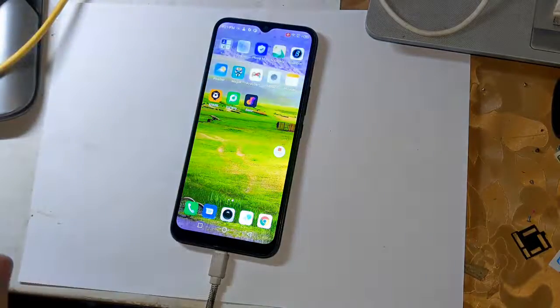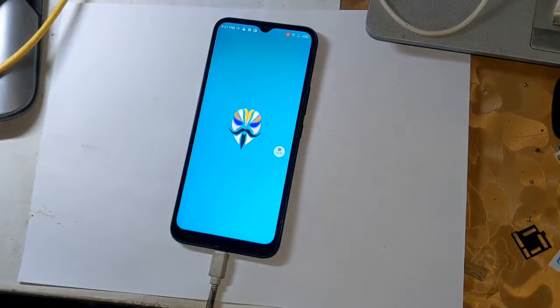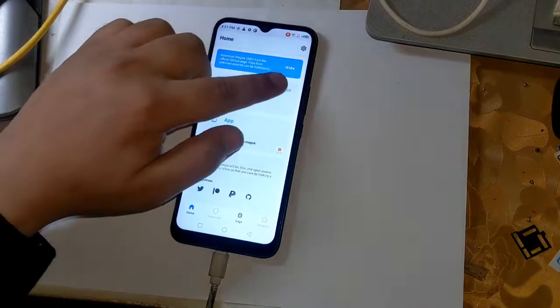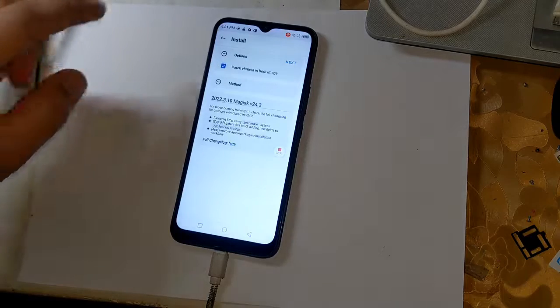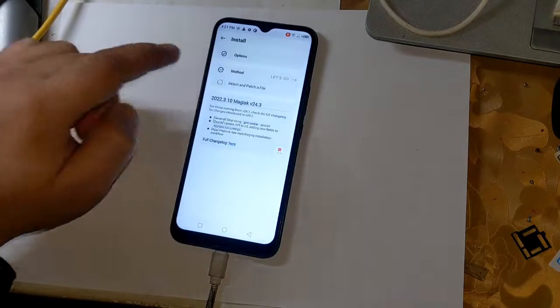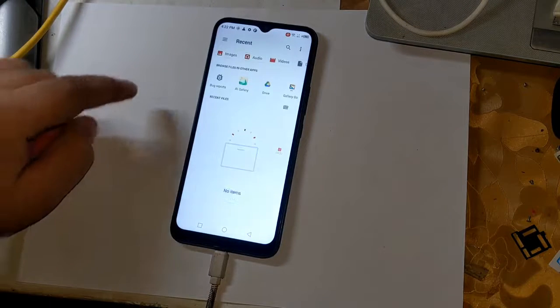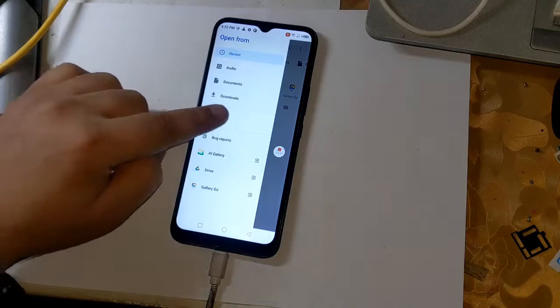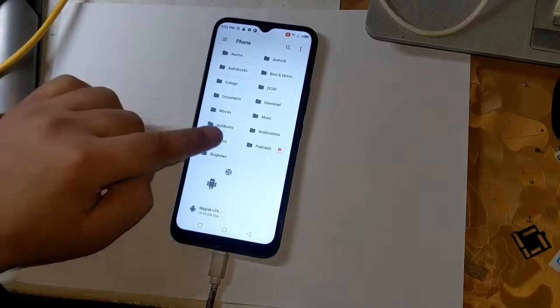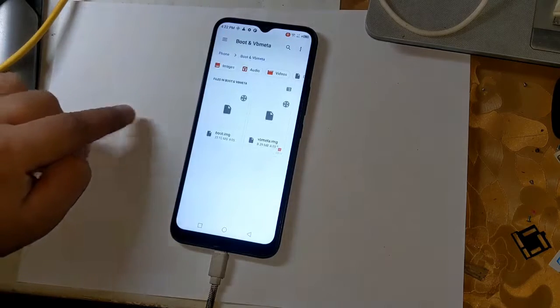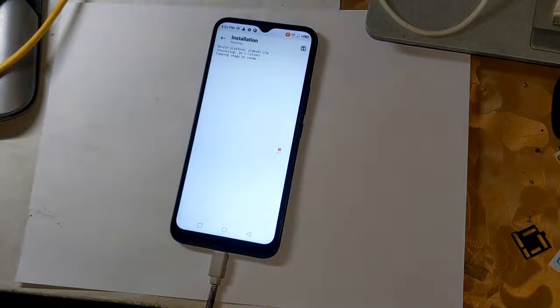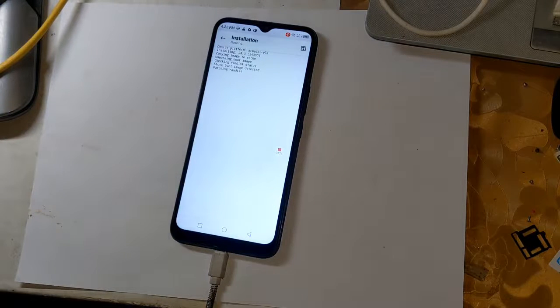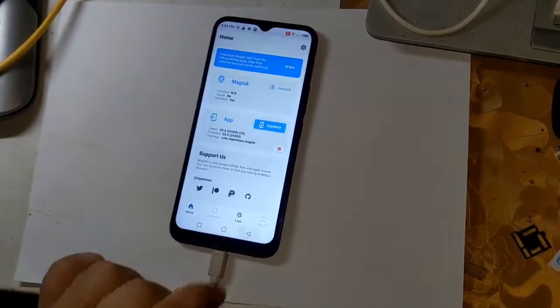Open the Magisk application and load the boot files from the file manager by clicking on let's go at the top. Now Magisk will start patching the phone's boot file. In a few seconds, the boot patch file will be created and saved in the download folder of the phone.